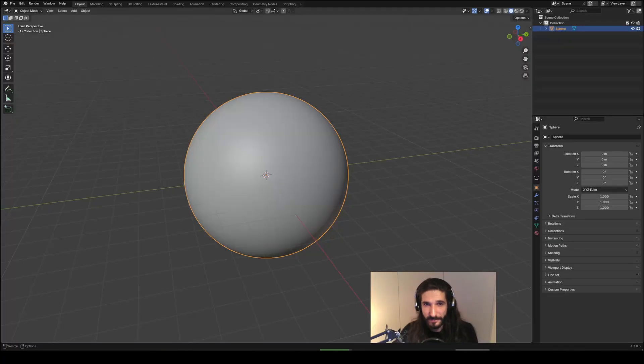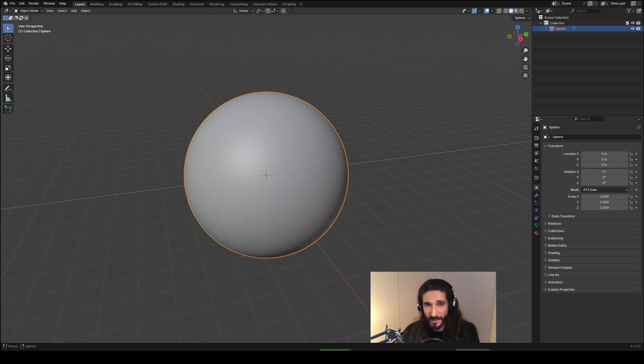Hey everyone, Stefan here. In this video I'm going to show you one of my favorite custom hotkeys for sculpting which I've set up in Blender, and that is brush hardness.